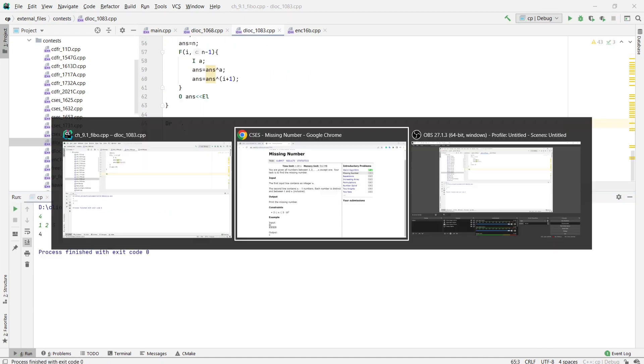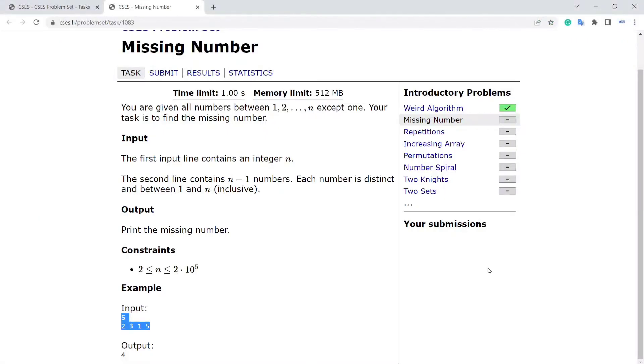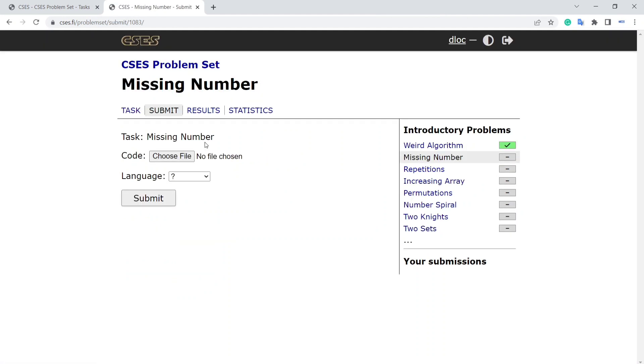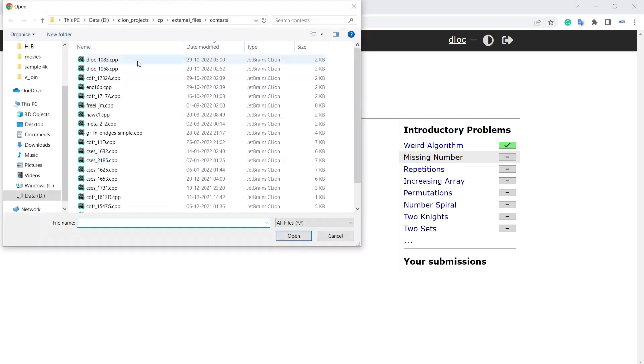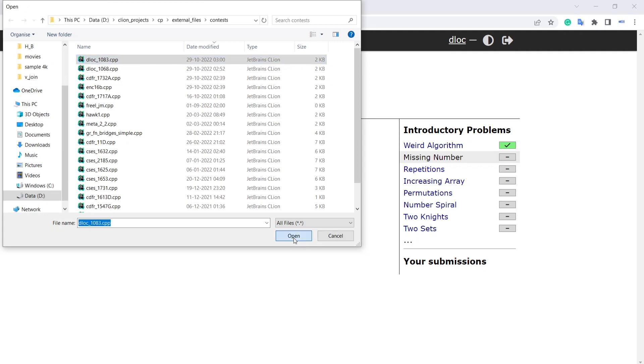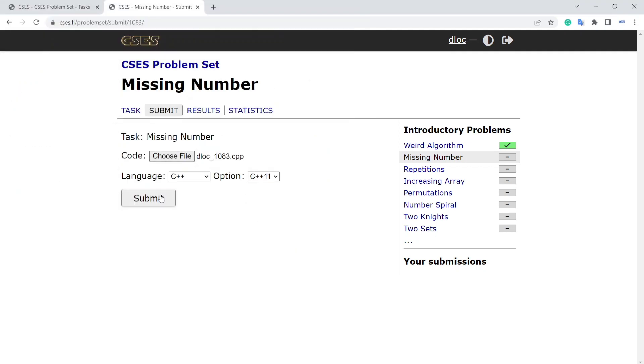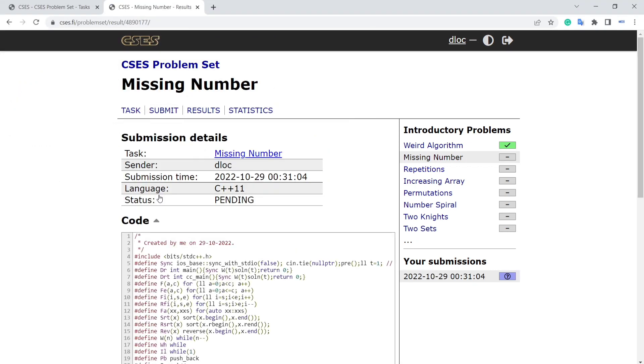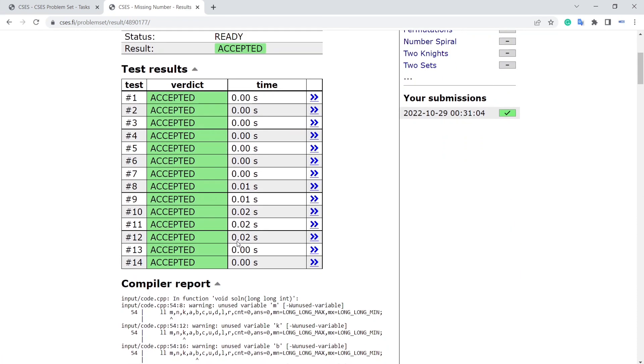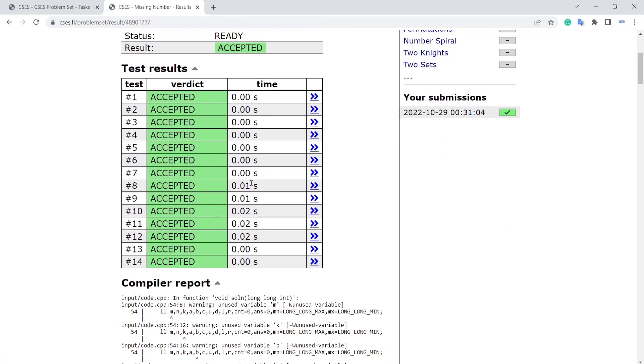Now let's submit this one and see if it is correct, if it is passing all the test cases or not. Let's check... C++11... and it's accepted.